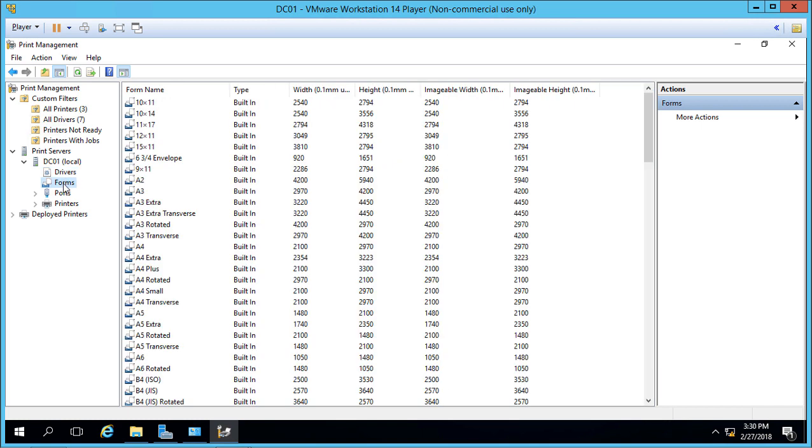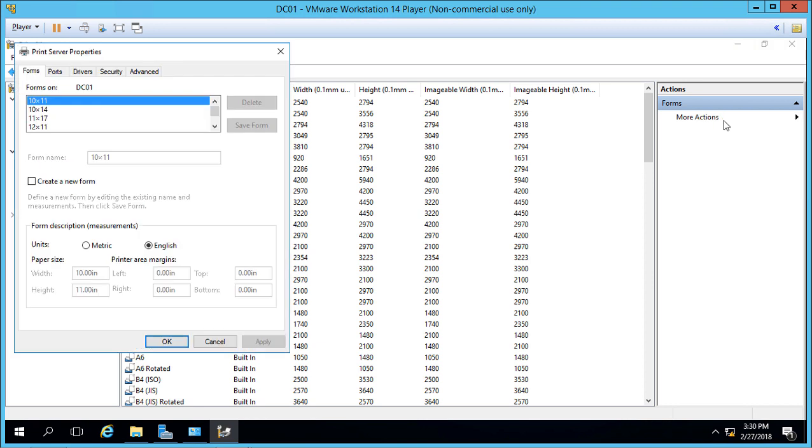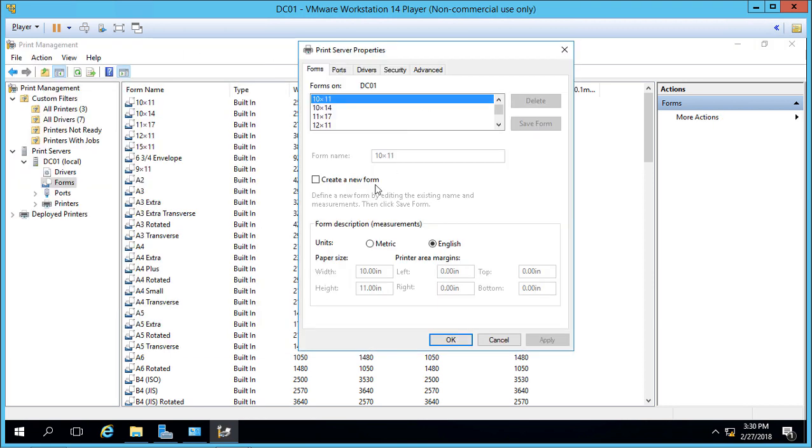Then we have forms, which are the different sizes. If you need to add a form that's not listed, you can do that by going to More Actions, Manage Forms, and creating a new form. You can specify the width, height, and other parameters.